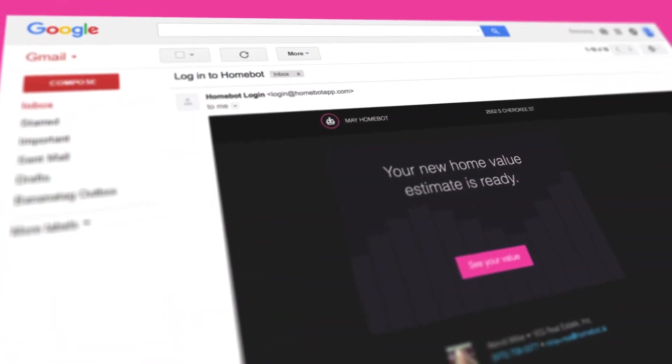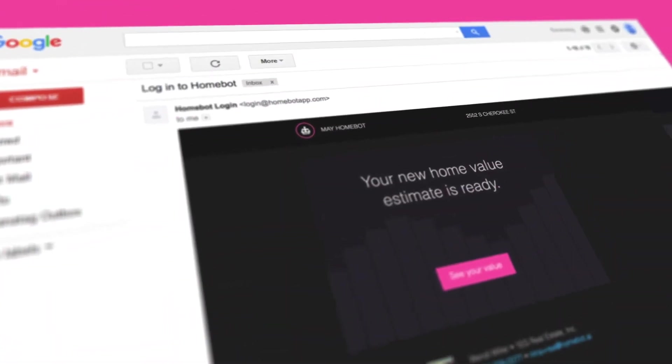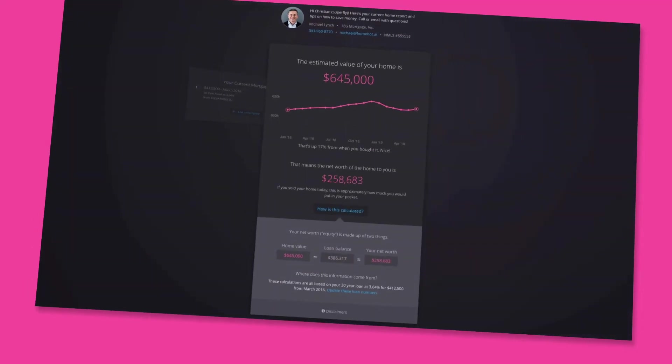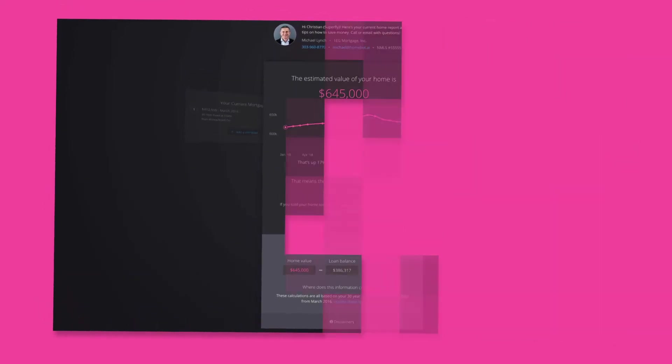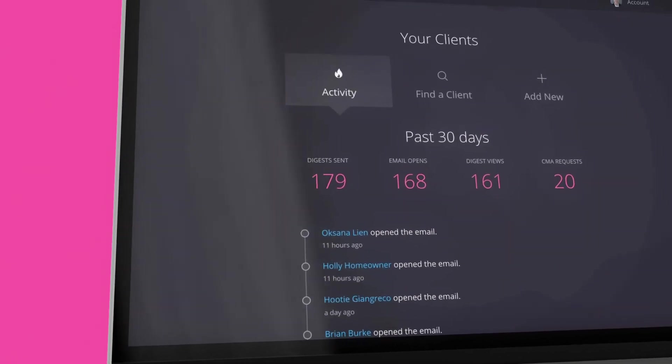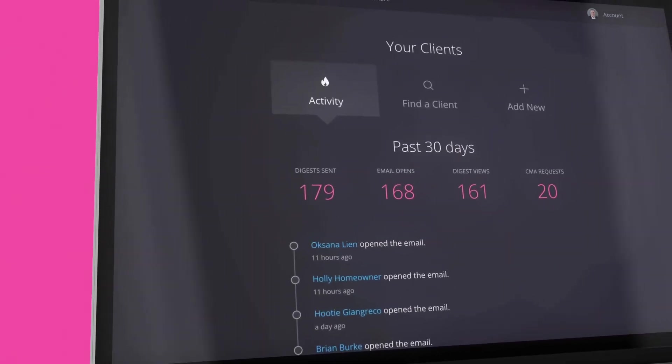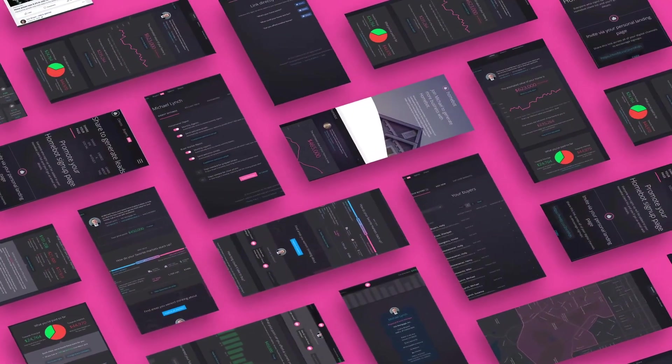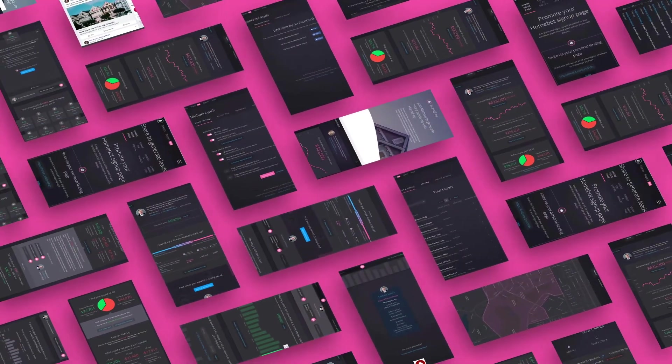HomeBot communicates with millions of consumers every month and they are addicted. Email open rates are over 75% and hundreds of leads are generated every month.